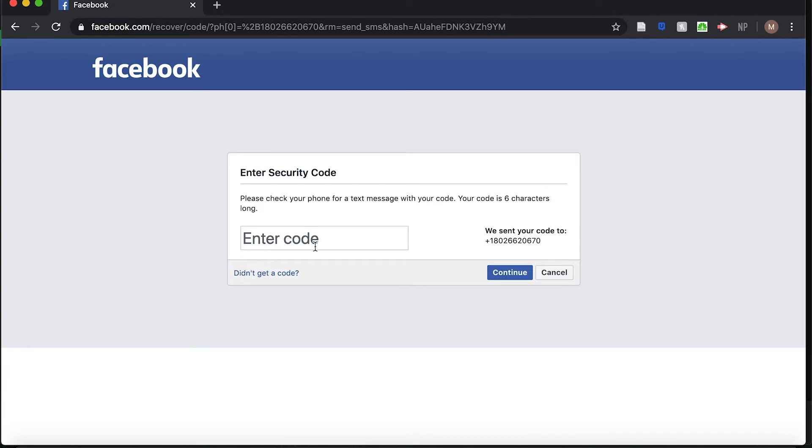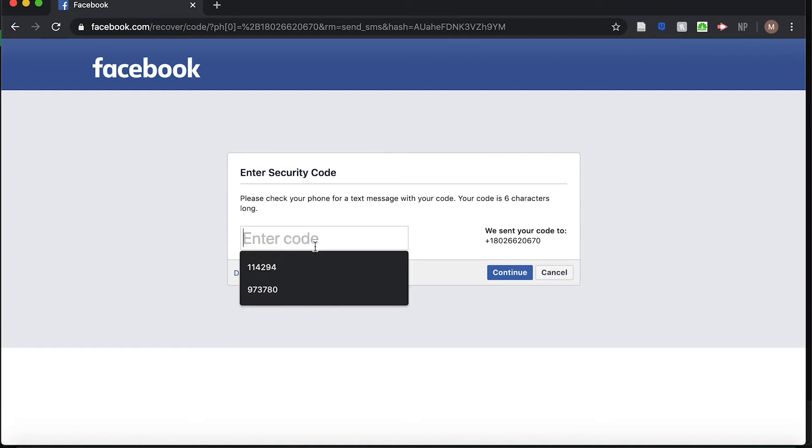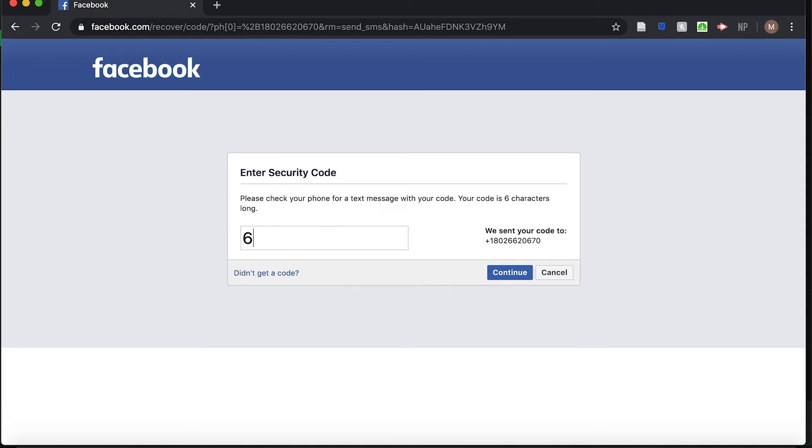Check your phone or your email and get that six-digit code. Enter that code and click on Continue.